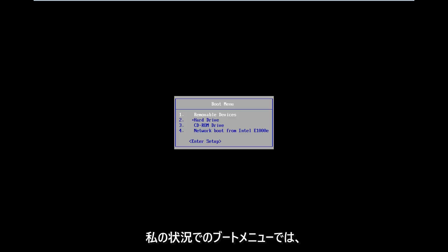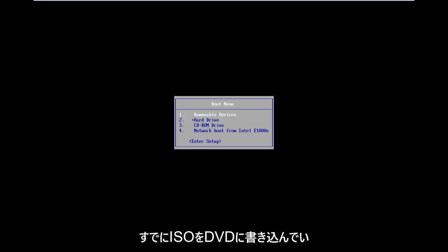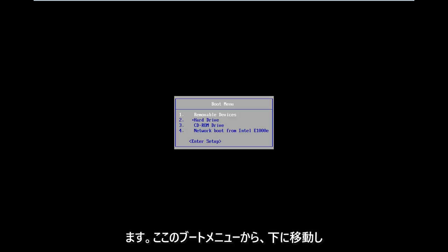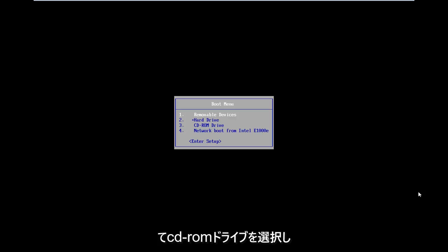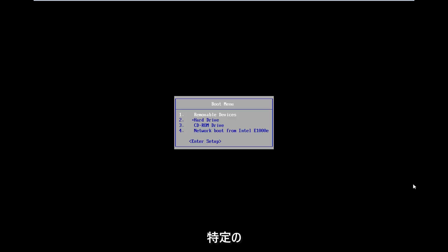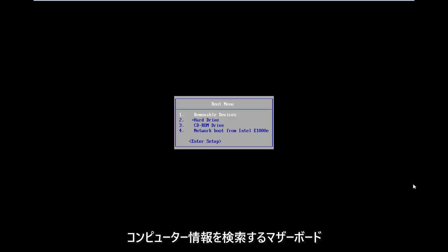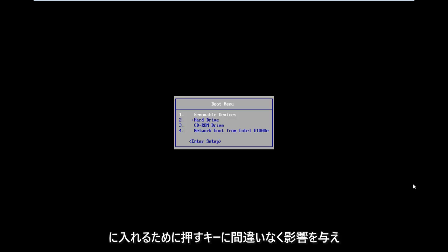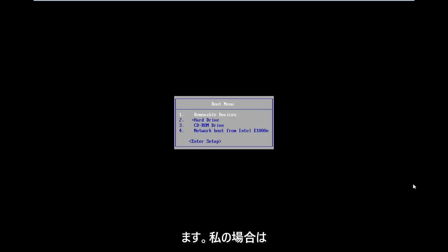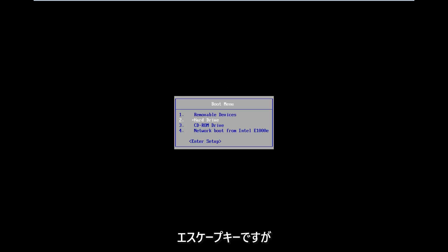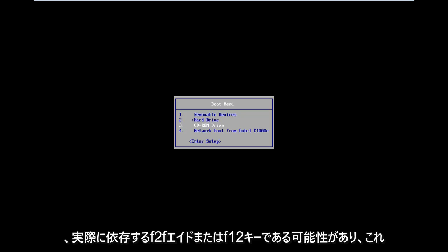As you can see on my boot menu, in my situation I've already burned my ISO to a DVD. From the boot menu I'm going to go down and select CD-ROM drive. It might be a little bit different in your case. Motherboard information will definitely have an impact on what key to press in order to boot into the boot menu. In my case it's my escape key, but it could be F2, F8, or even F12.